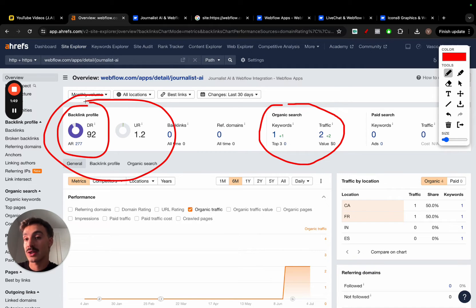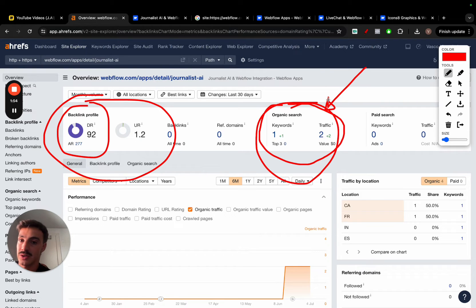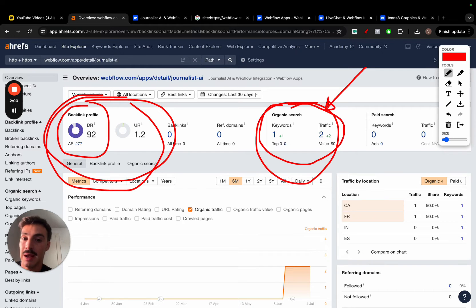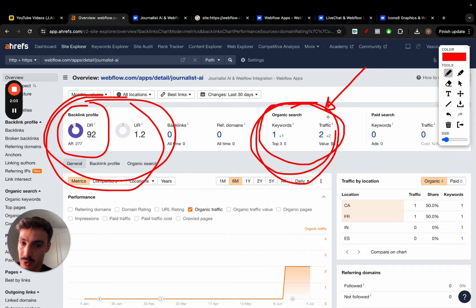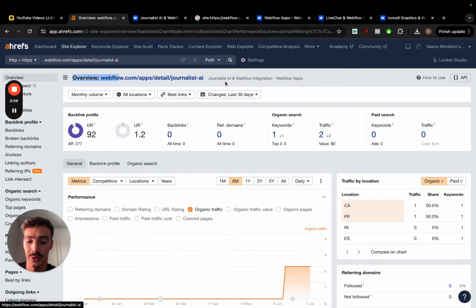The ideal backlink is one that comes from a site with powerful metrics, is relevant, and has some traffic. These values are quite low right now — I'm working on getting them higher — but the focus of this tutorial is to show you how to get a backlink like this. The site it comes from will also rank on Google, which is a win-win. The site this backlink comes from is webflow.com.